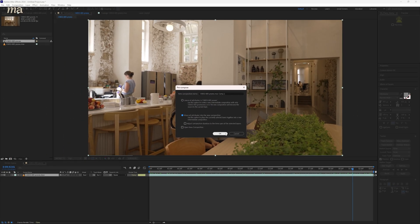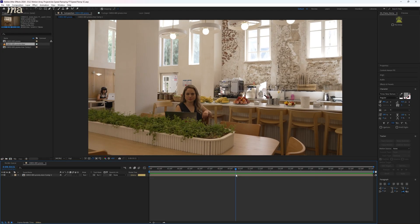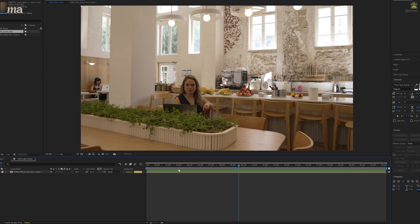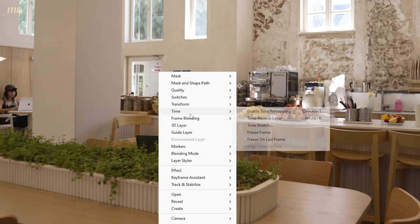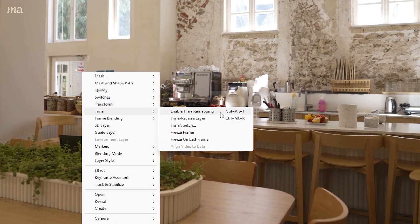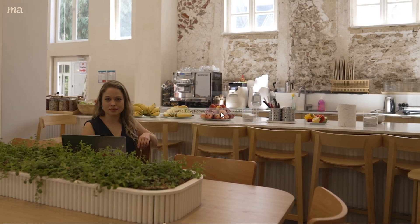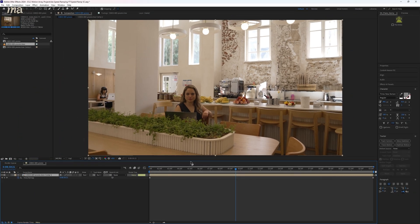The reason we're doing this will become a little bit more clear later on. But now that we have a new clean composition, we can right click our clip and select time, enable time remapping. Here you should see two dots appear, one at the beginning and one at the end. Time remapping is the key to speed ramping in After Effects.